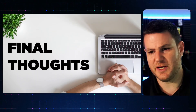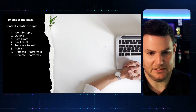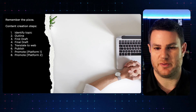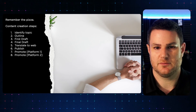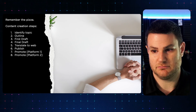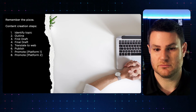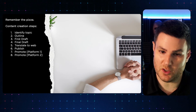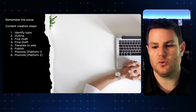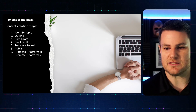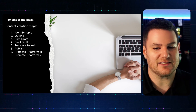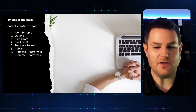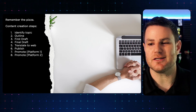So, final thoughts. Now that you know all four Ps — Plan, Produce, Publish, Promote — let's kind of take a step back and remember the pizza.